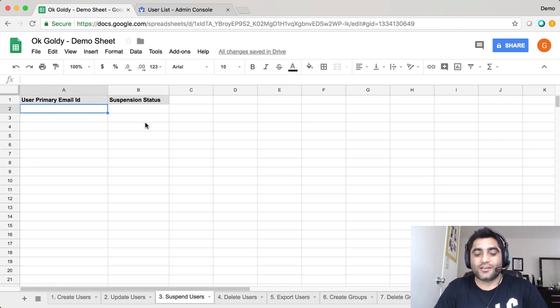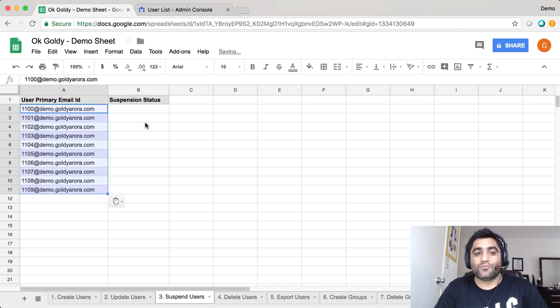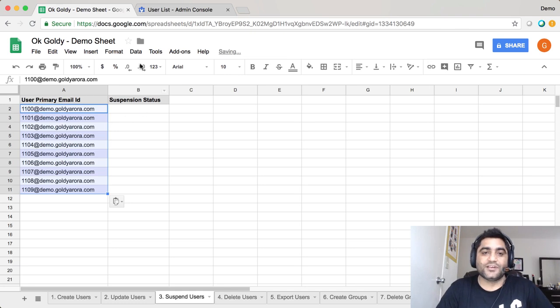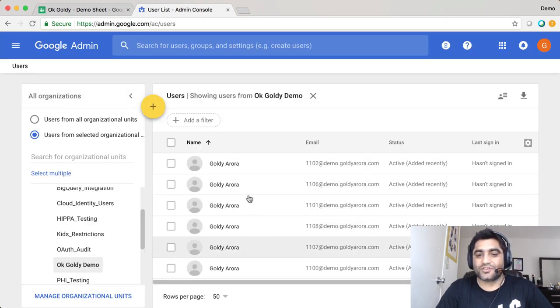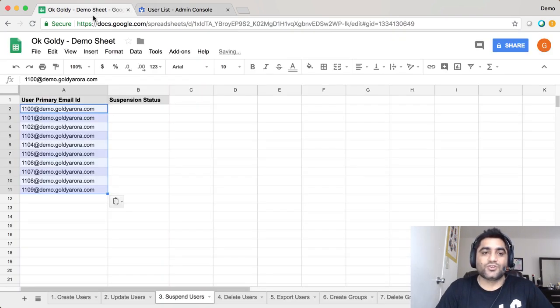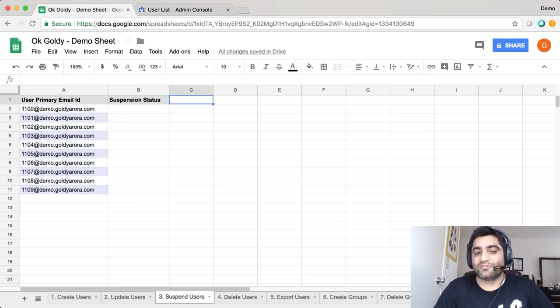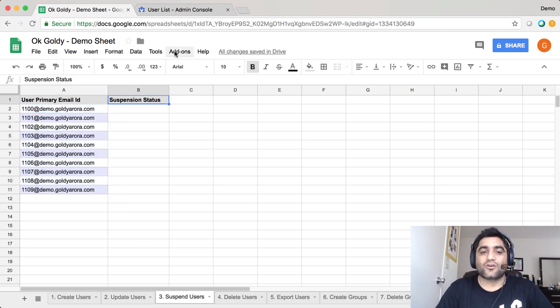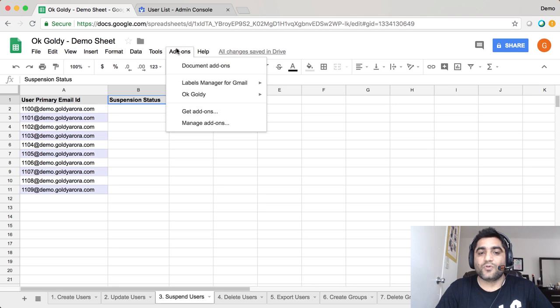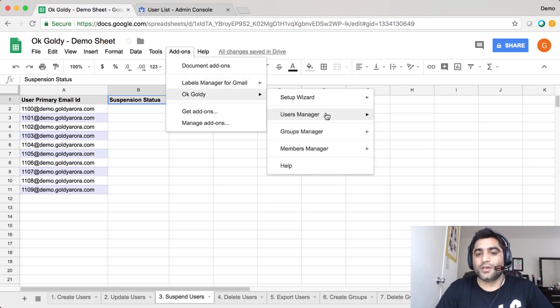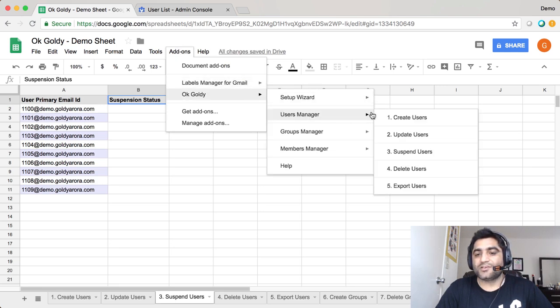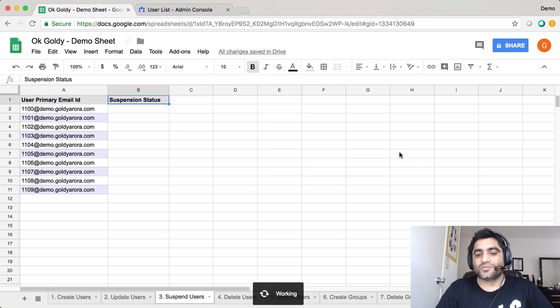I already have it with me. I have these 10 users, and as you see here, these are the 10 users that I'm going to suspend. You will put the user email address here and this suspension status will be filled up by the add-on. Then I'll go to add-on, OK Goldie, users manager, and I will click on number three, suspend users.